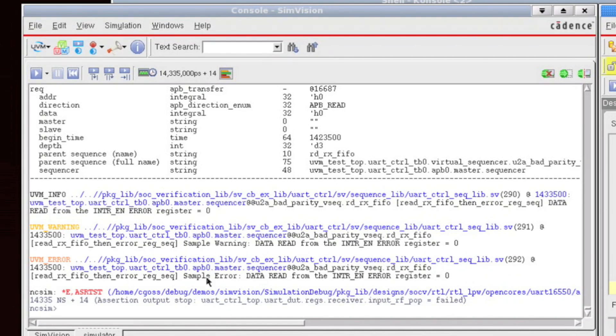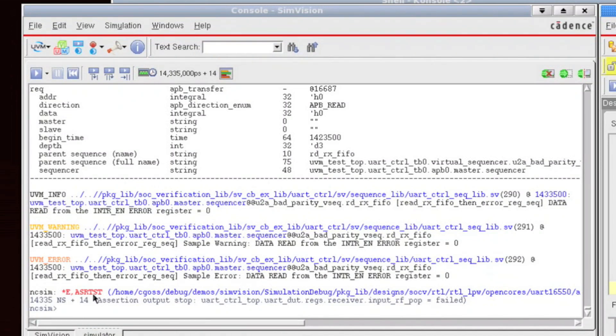Now, in addition to UVM messaging hyperlinks, in the 12.2 release, we've also added in new hyperlinks around assertions as well as re-invoke messages. So here's an example of an assertion. We have colorization around the assertion message.